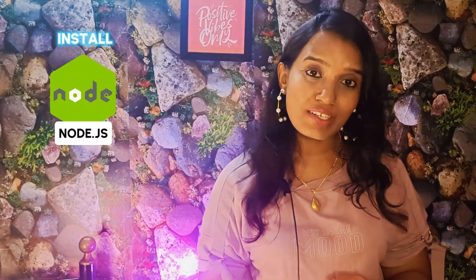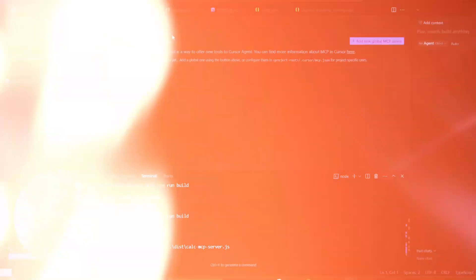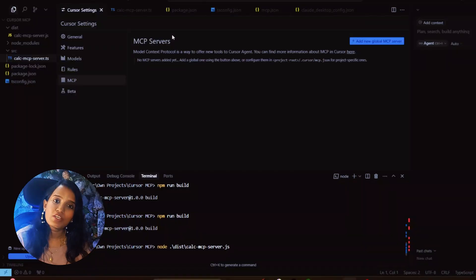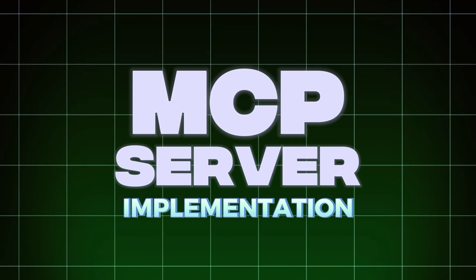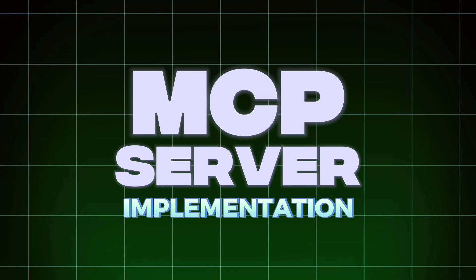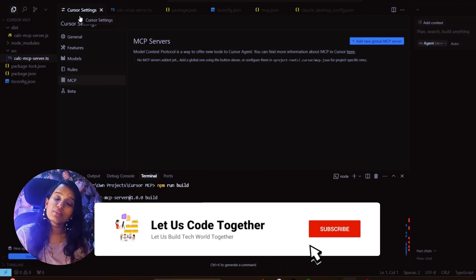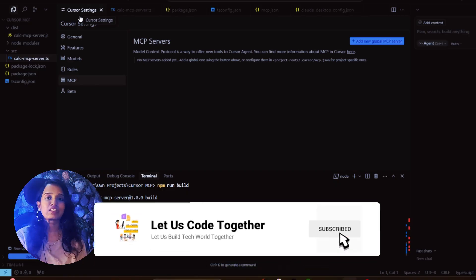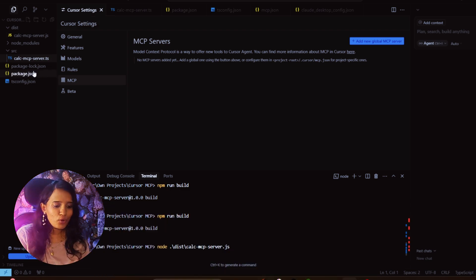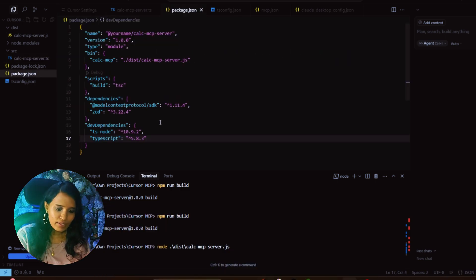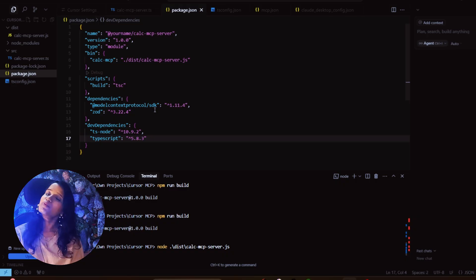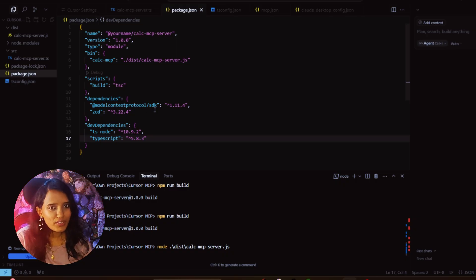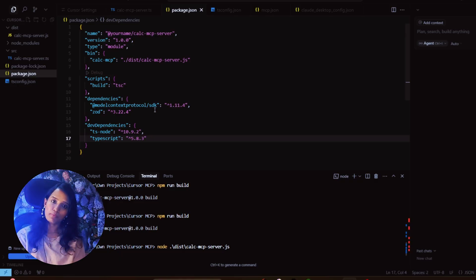All you need is Node.js installation and Cursor AI installation. First, you will have to install the Model Context Protocol SDK node package, which will be done by npm install @modelcontextprotocol/sdk. You can create a server.ts file in TypeScript.